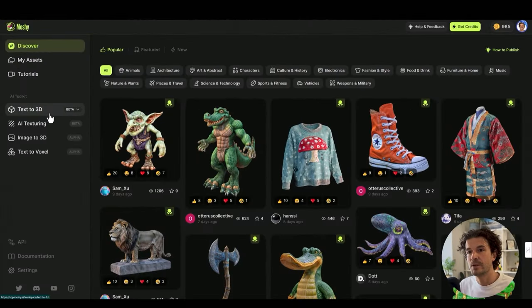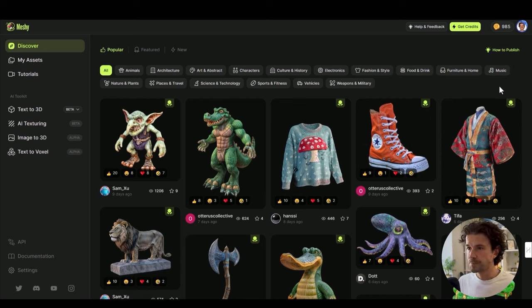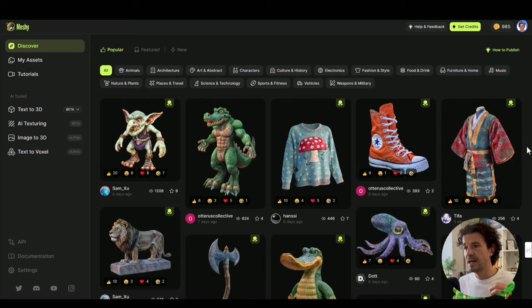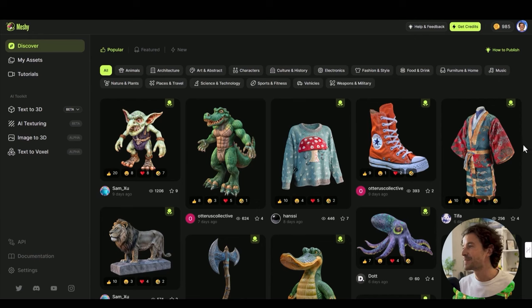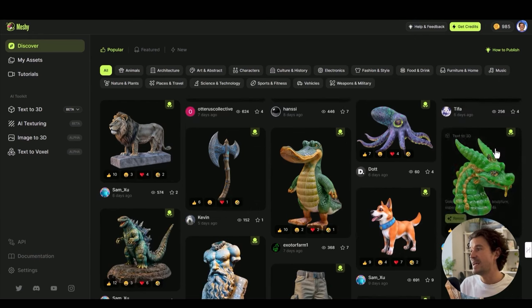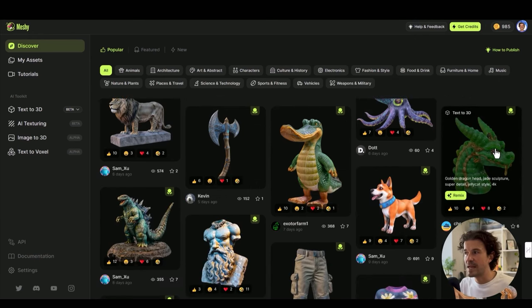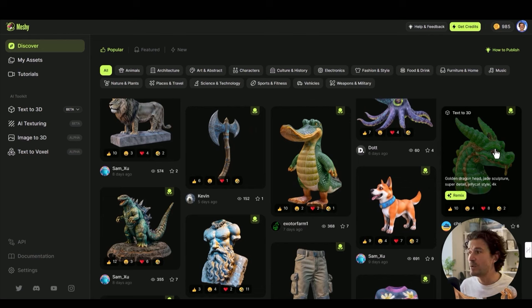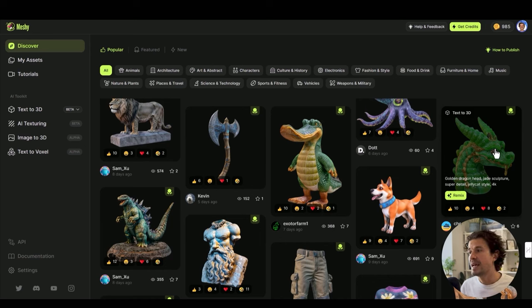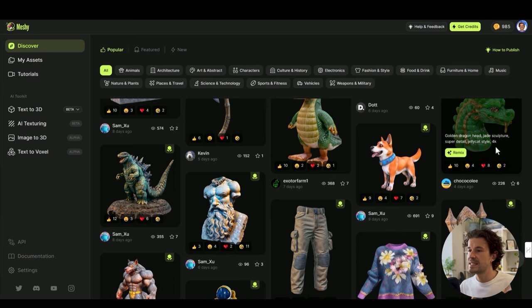Meshi lets us turn our text into 3D models, and these are the featured models, so kind of the best quality we can expect. But I've got a plan so we can use them in arch viz and advertising and beyond. Just remember that this is the worst that AI to 3D models are ever going to be, and it's likely to develop really quickly.